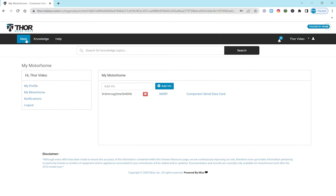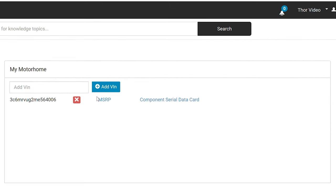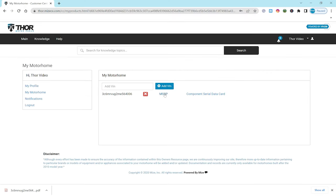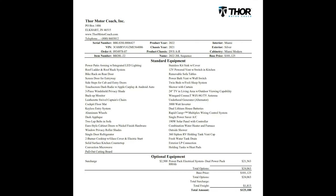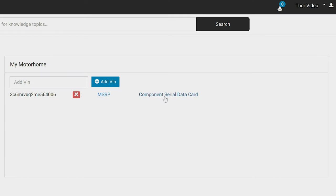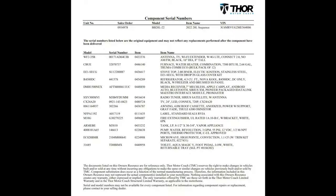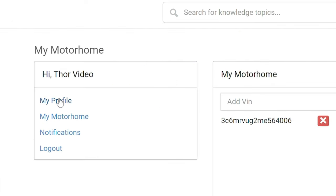From here you can check out all the info on your motorhome, even add another VIN if you need to. Couple of other items to mention here. If you'd like to see the MSRP sticker on your motorhome, click on MSRP. And the serial data card shows you the model and serial number from all the components in your RV, from your antenna to your water pump.